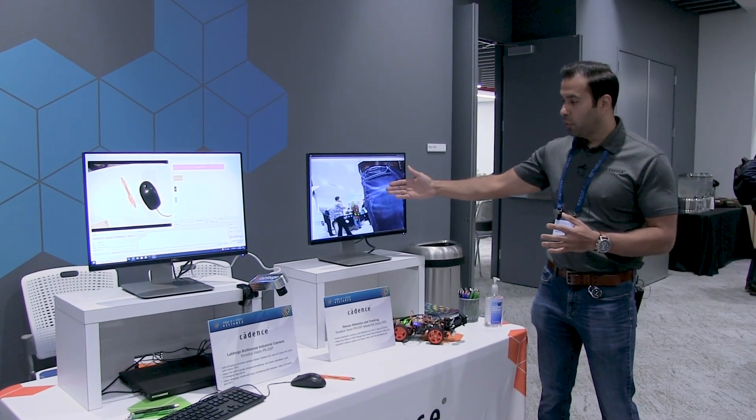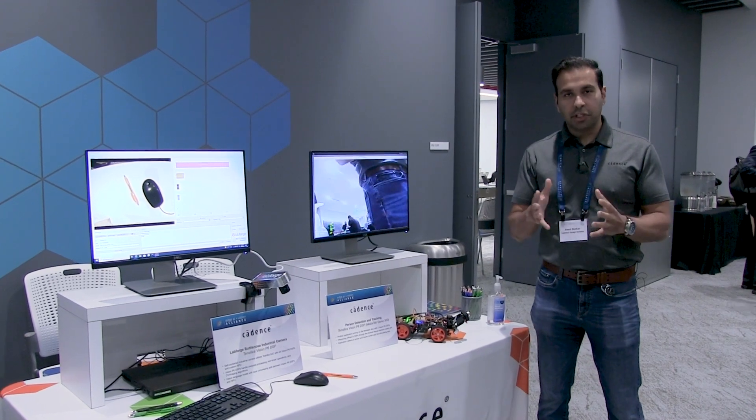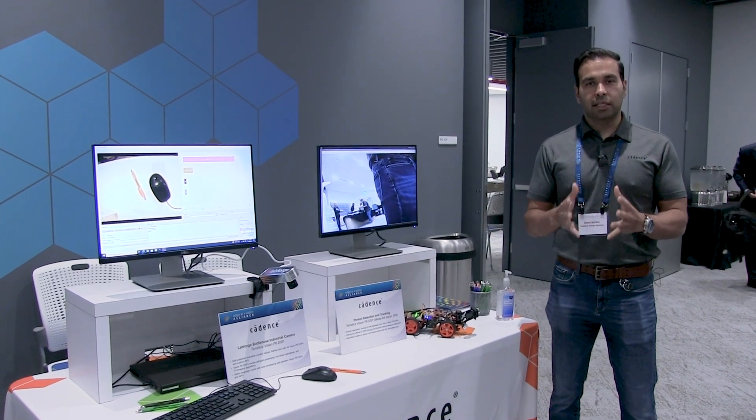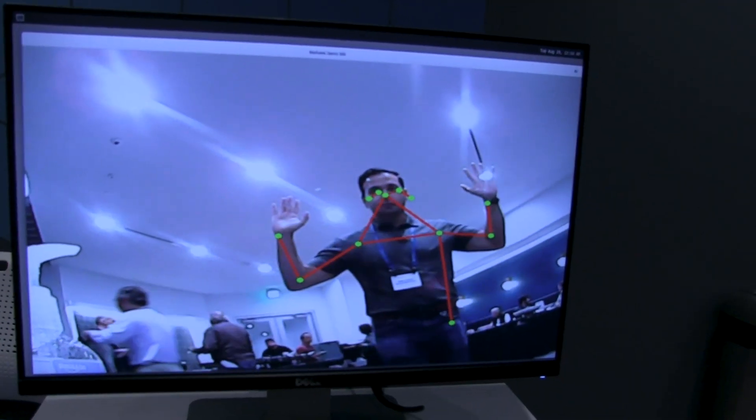As part of this demonstration, we're running the first network for object detection to identify where the person is. This network is implemented using MobileNet SSD-based object detection, followed by OpenPose to identify the person's pose.